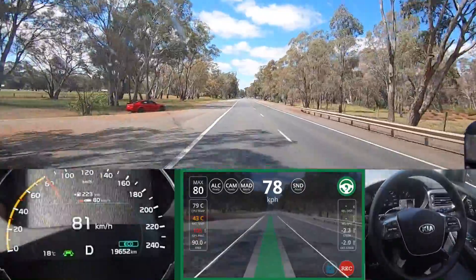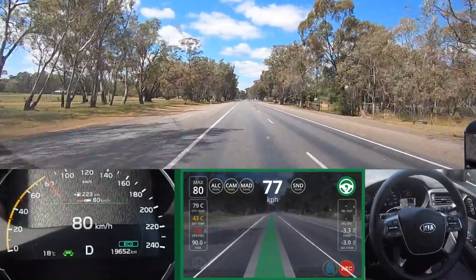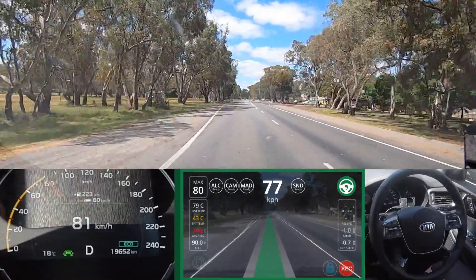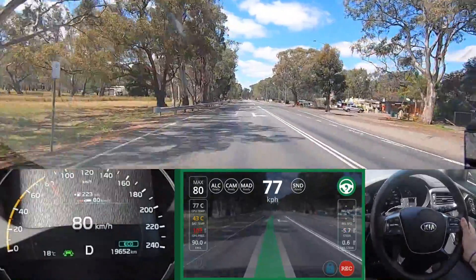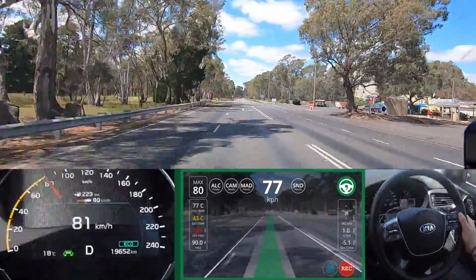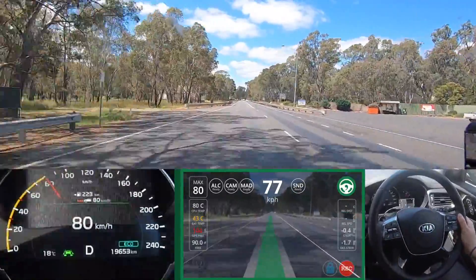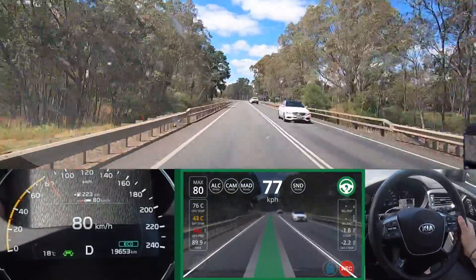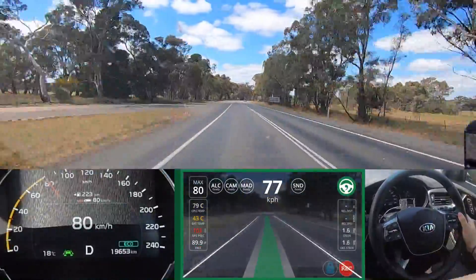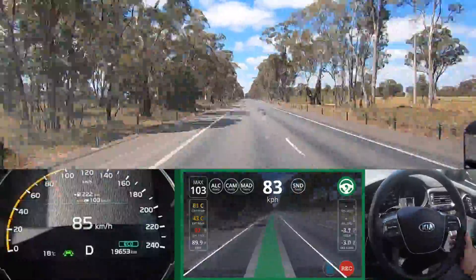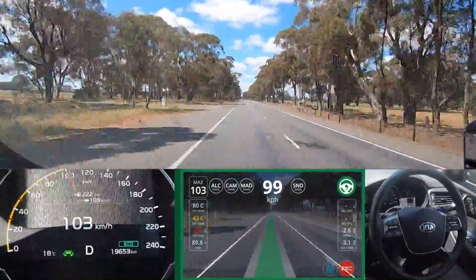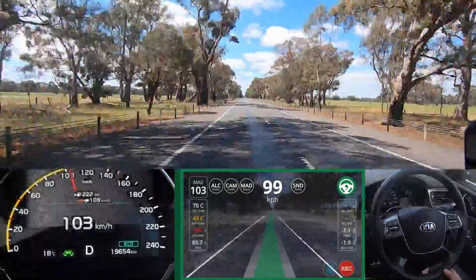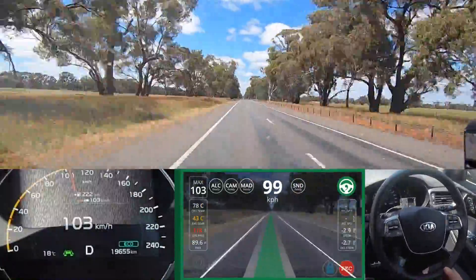On to the Grampians. You'll notice there are a lot of odd things going on in this video. One is all those buttons at the top of the screen: ALC, CAM, MAD, SND, and down the bottom, REC. Basically these are all things that we're using — that's why they're all turned on. ALC is Advanced Lane Change; we're not using that, it's enabled anyway. Same with CAM — we're not using it but it's enabled anyway because they're all being overridden by MAD.